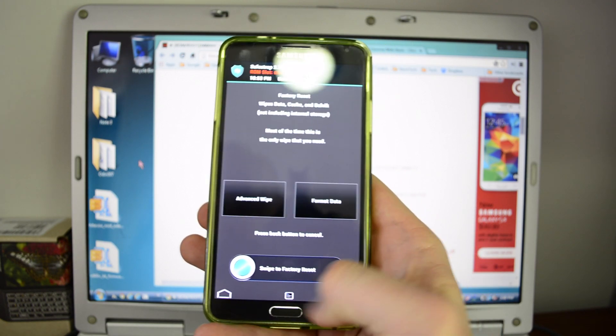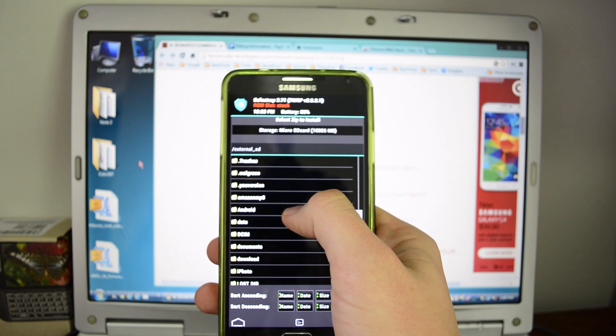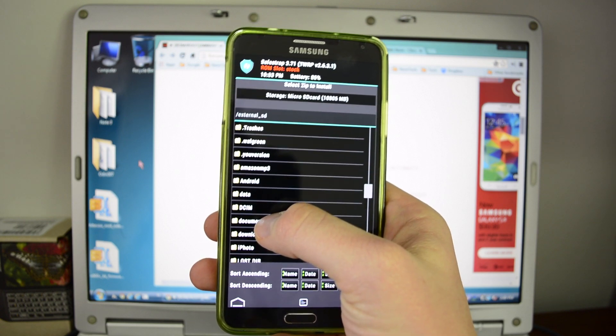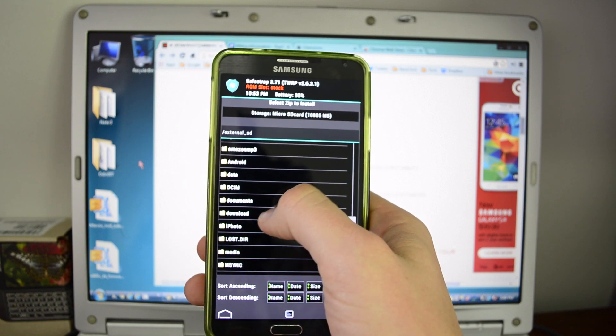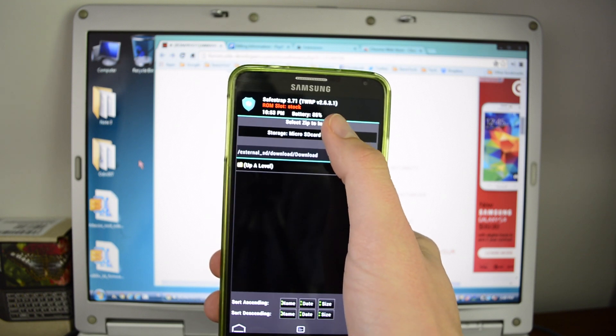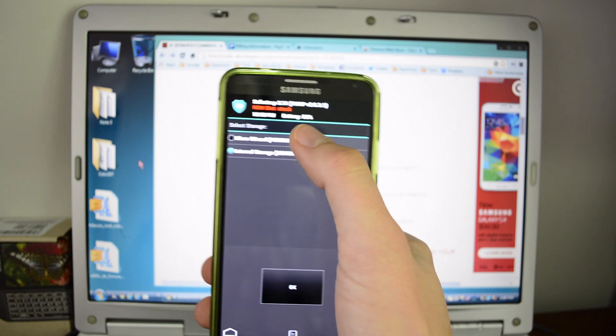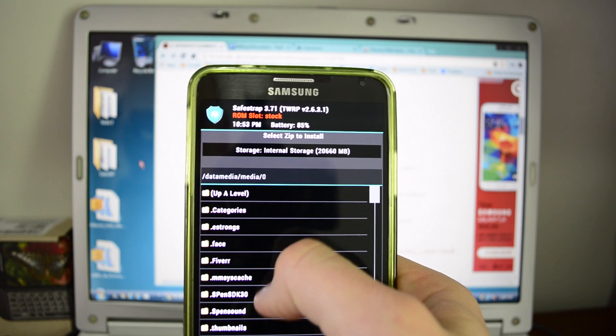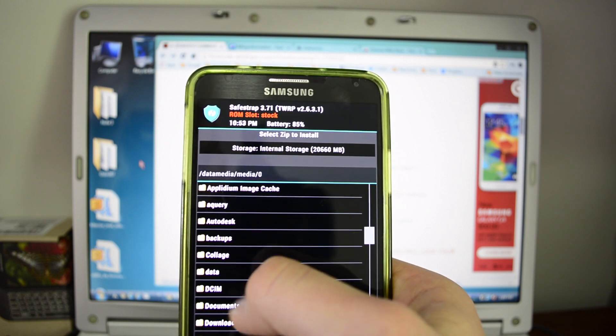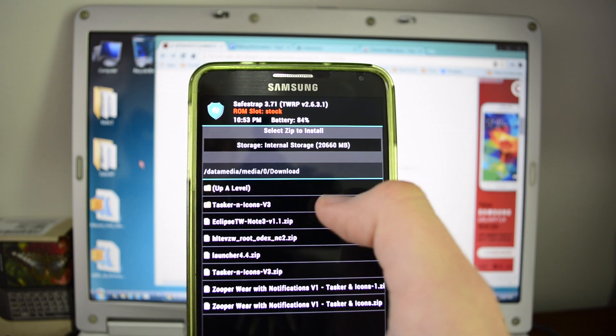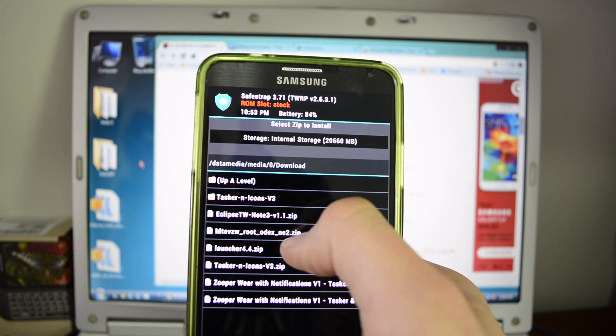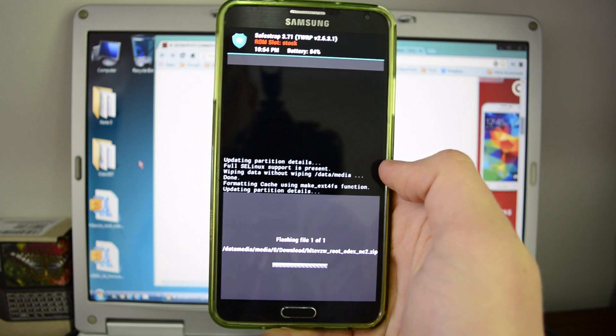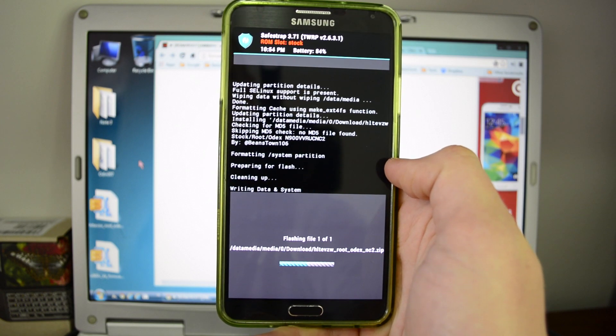So next, hit back. Go to the home, install. And you're going to download that file we just downloaded. And it should be in your SD card downloads folder. If you downloaded it right from the phone, it's going to be in your internal storage. So make sure that you have your internal storage on. And that's going to make a big difference when you go to your downloads folder. And we're going to find that file that we just downloaded, which is going to be the hltevzwrootodexnc2 file. Once you've got that loaded, just hit swipe to flash it. And it might take a few minutes to do. So give some time. Don't rush anything. Go grab a cup of coffee or something and come back to it.